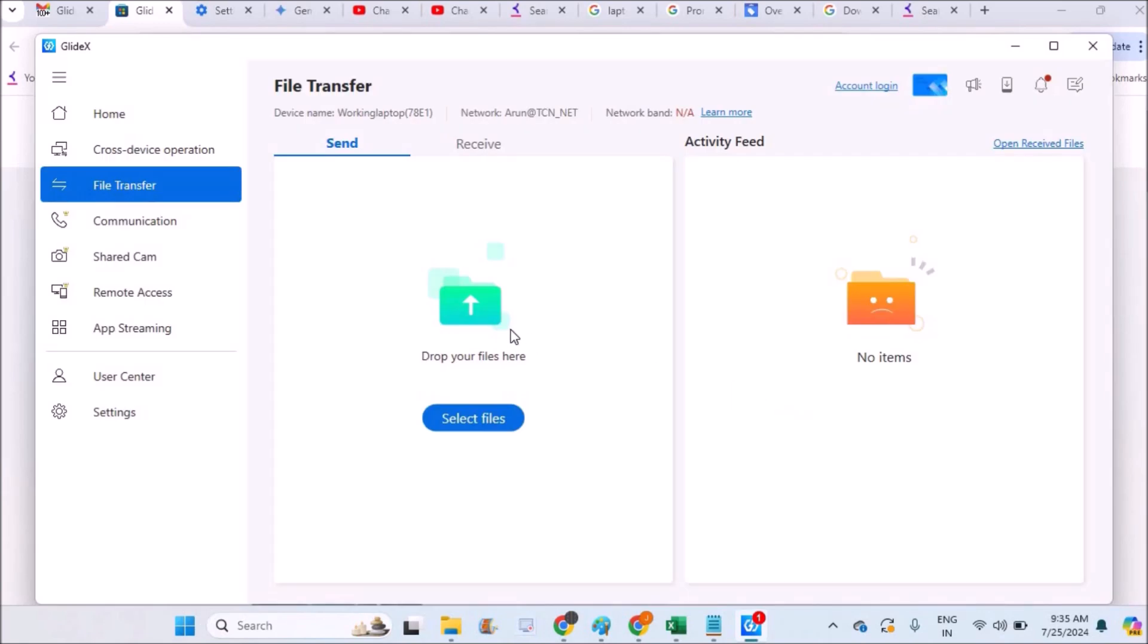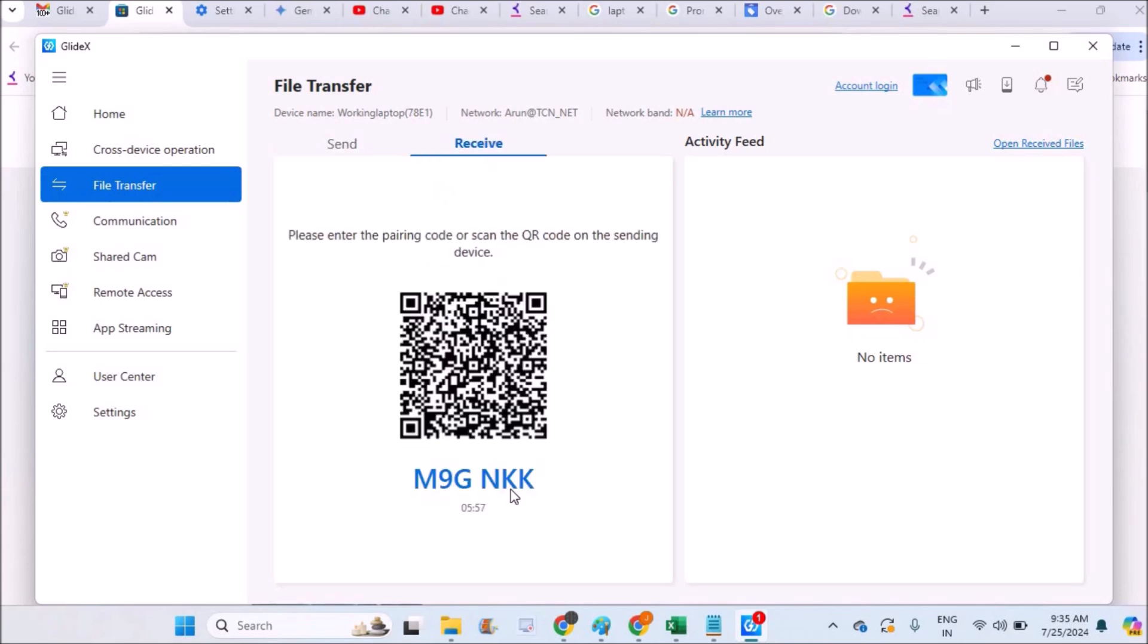So I can send the files from this laptop to the phone or from the phone to the laptop. What I'll do is I'll just click on receive here. I'll click on receive and from mobile I'll scan this code so both will be paired or connected.